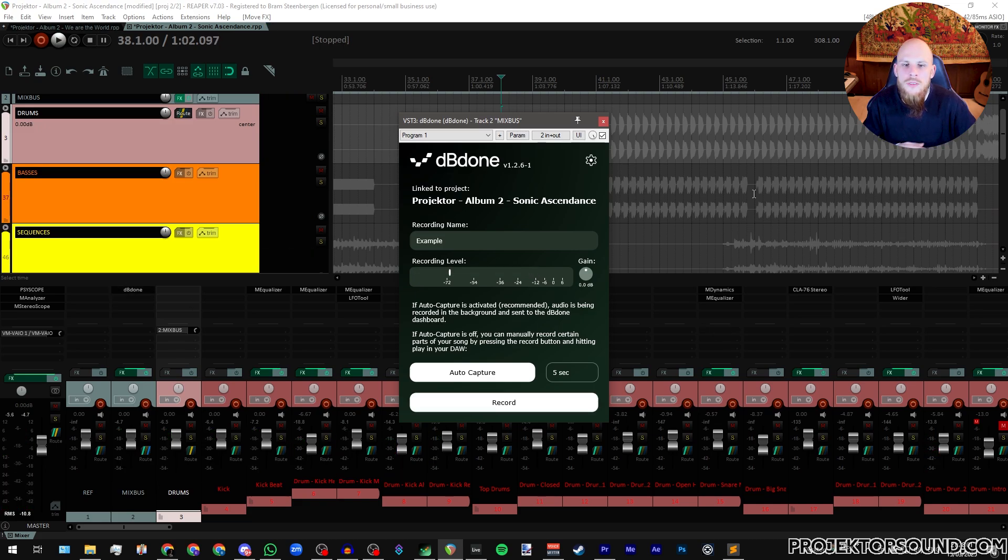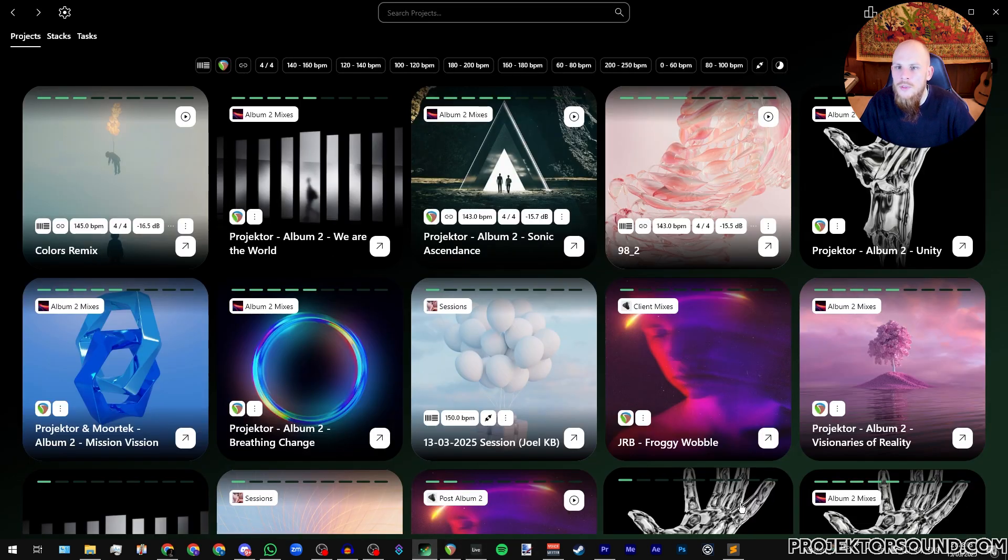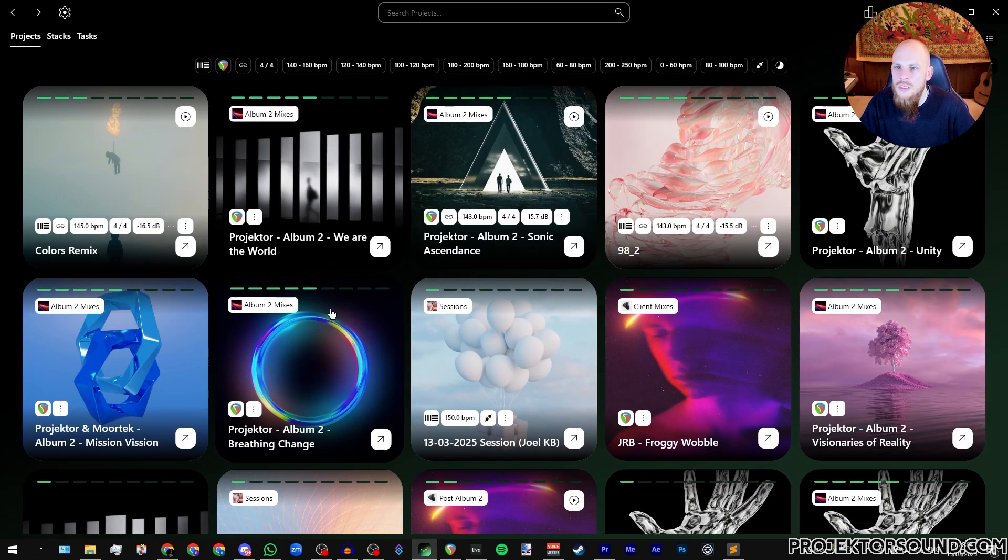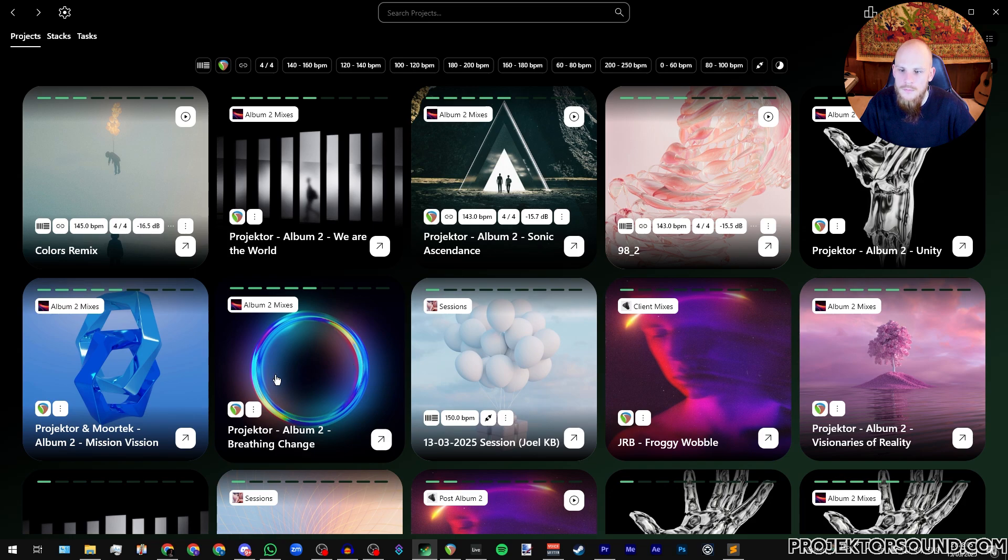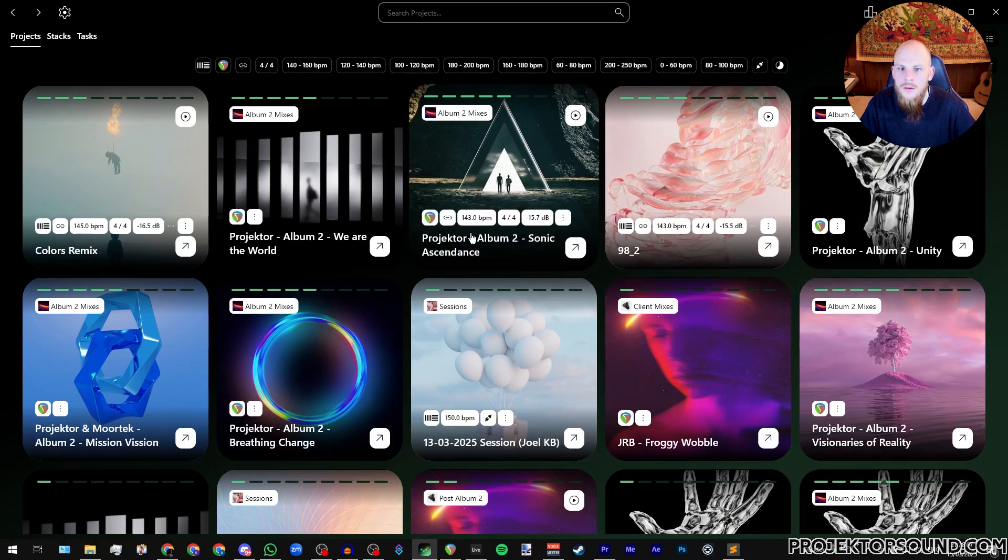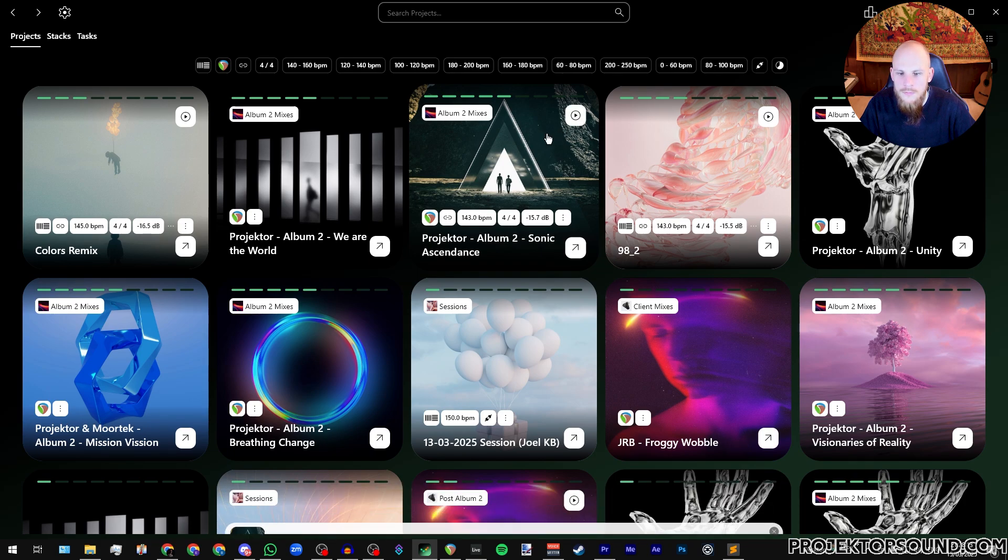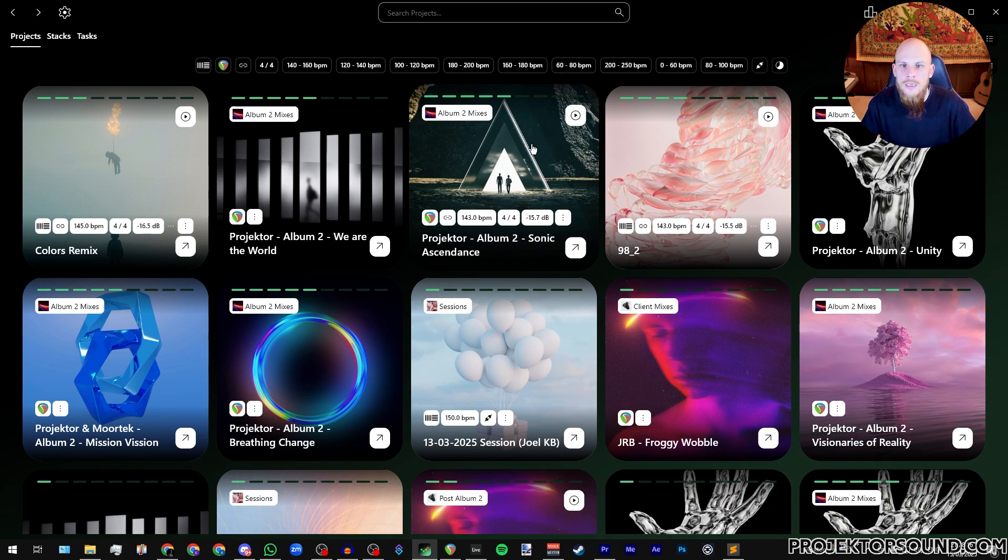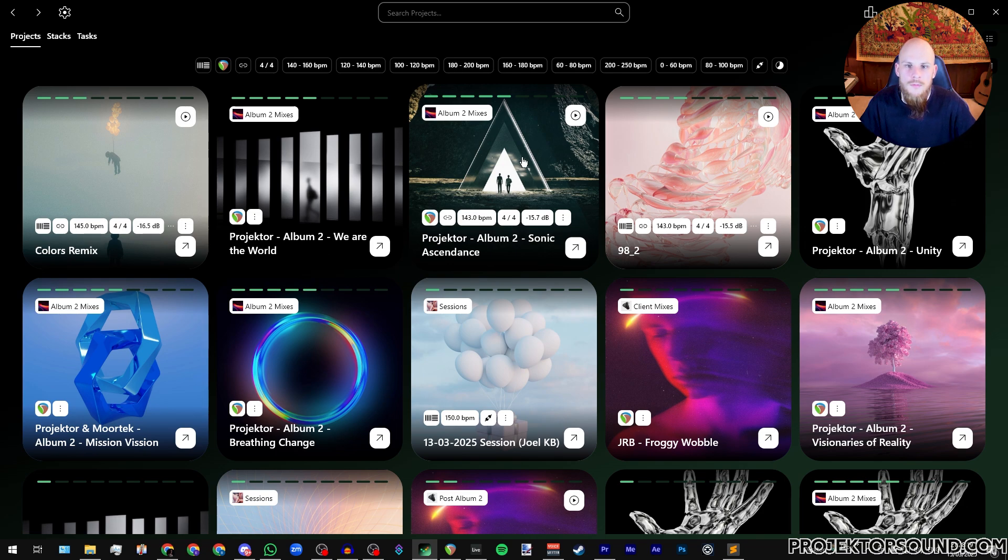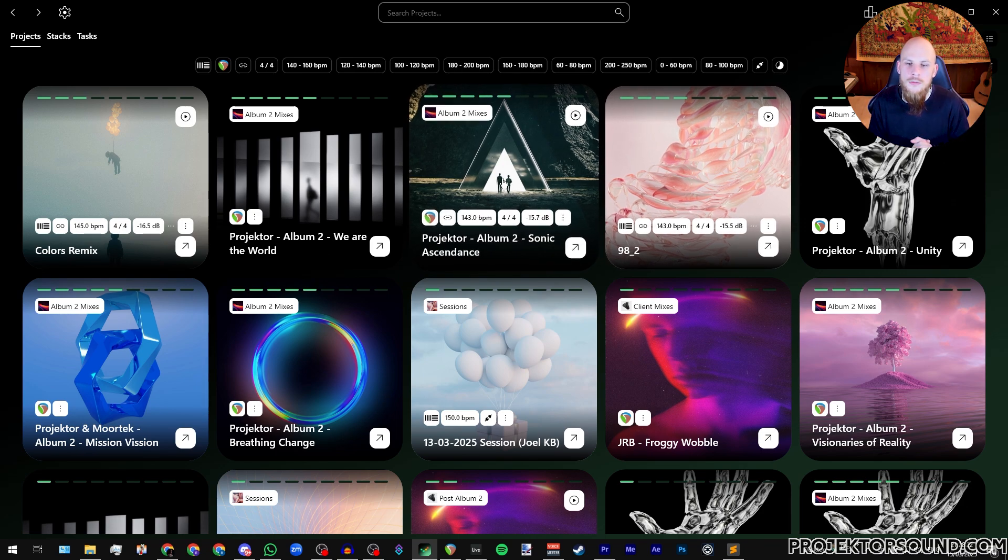So now I just happened to record 16 bars. If we go back to the track, into dBdone, we should see it update. Right here in Sonic Ascendance we can actually play this. So as you can see, it's really, really quick. It just instantly assigns it to the project. And that means that you have a little preview for all of your projects.